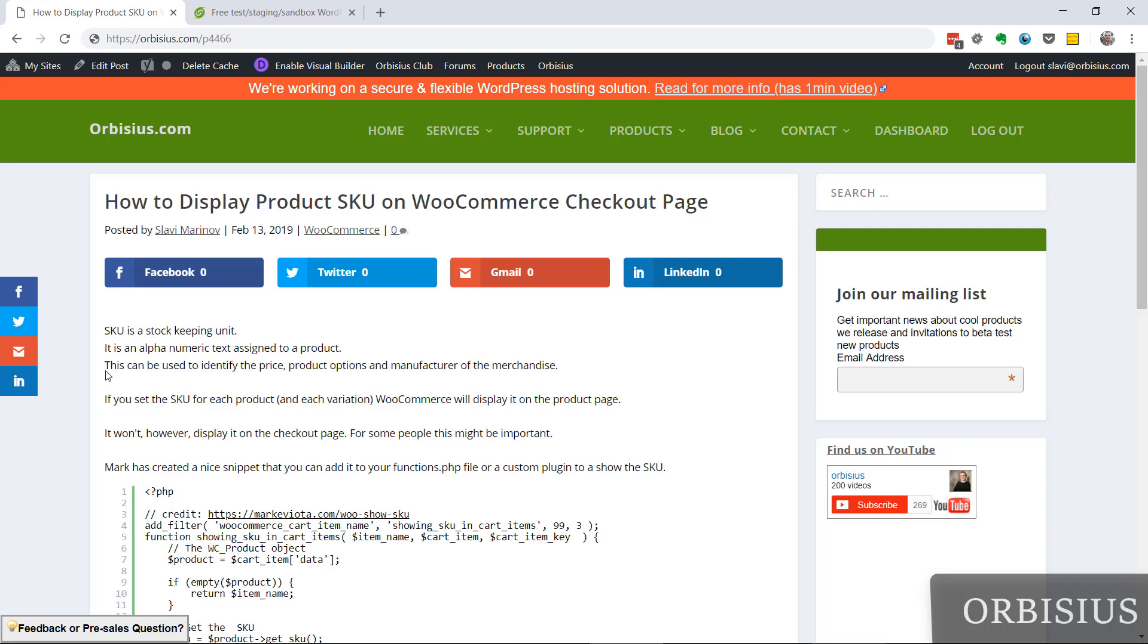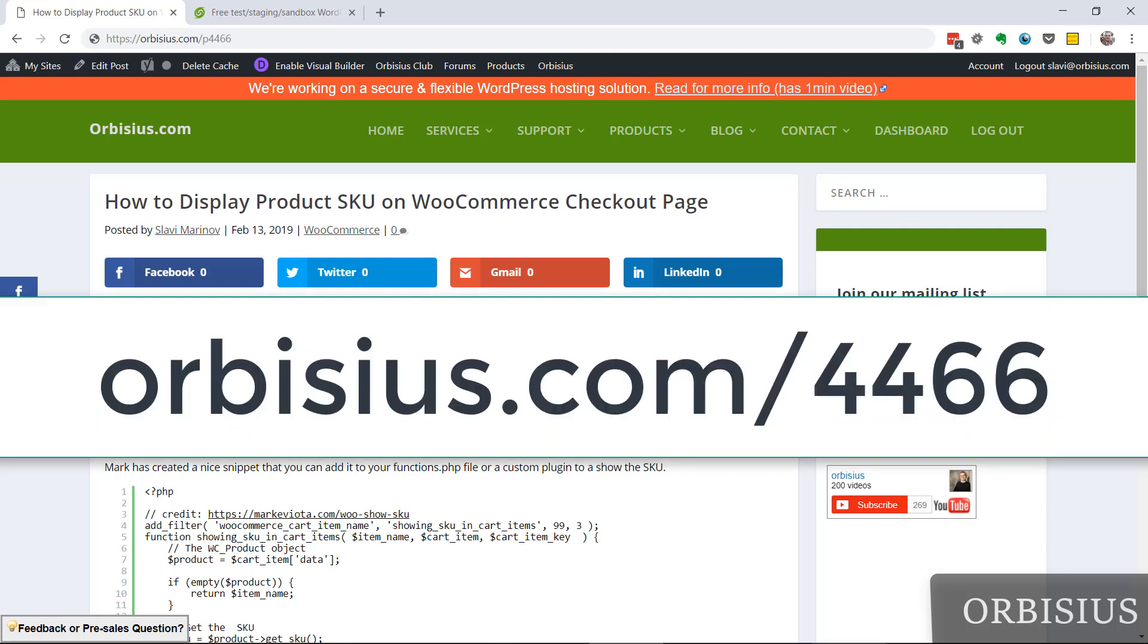Hi there, in this video I'm going to show you how to display product SKU on the WooCommerce checkout page. If you want to get to the article, go to orbisius.com/4466.